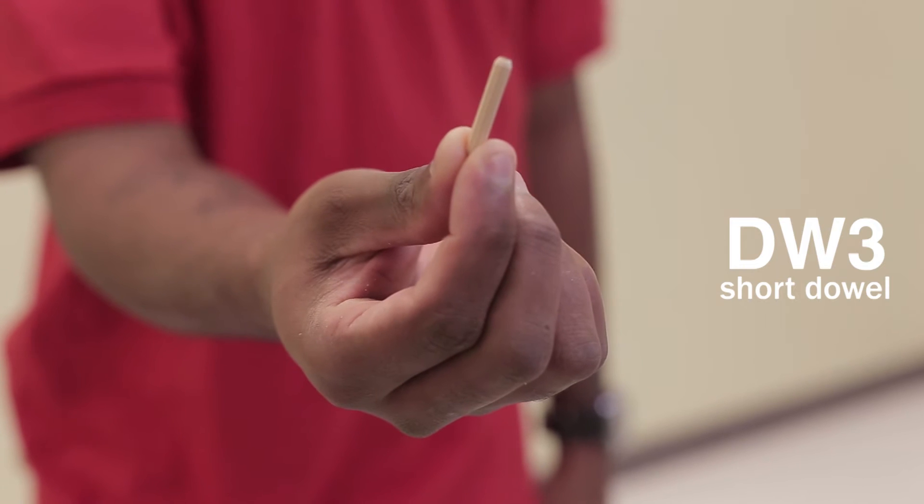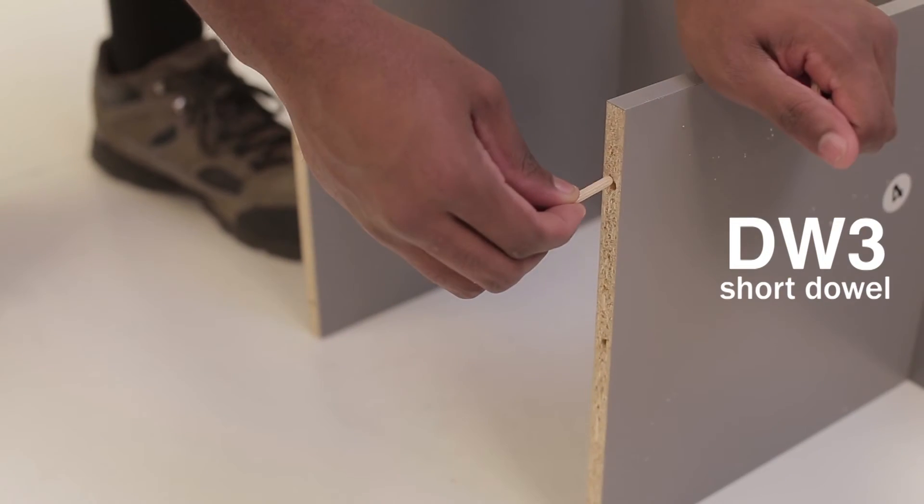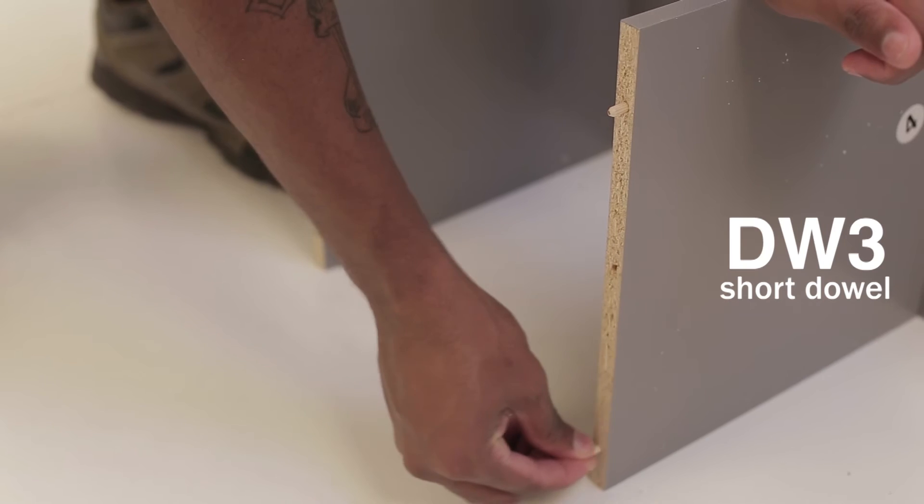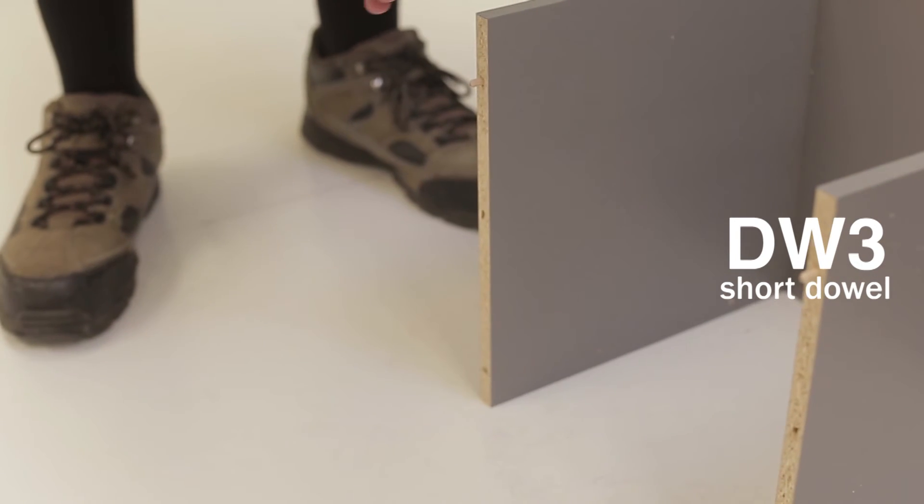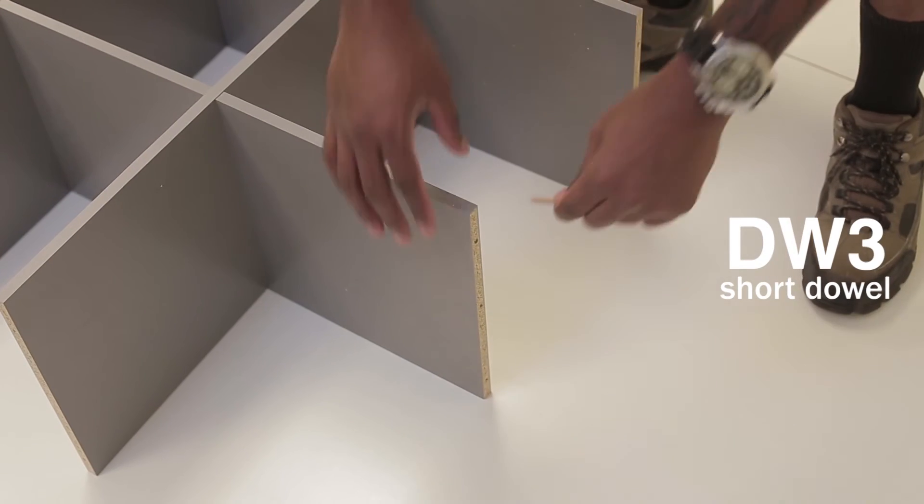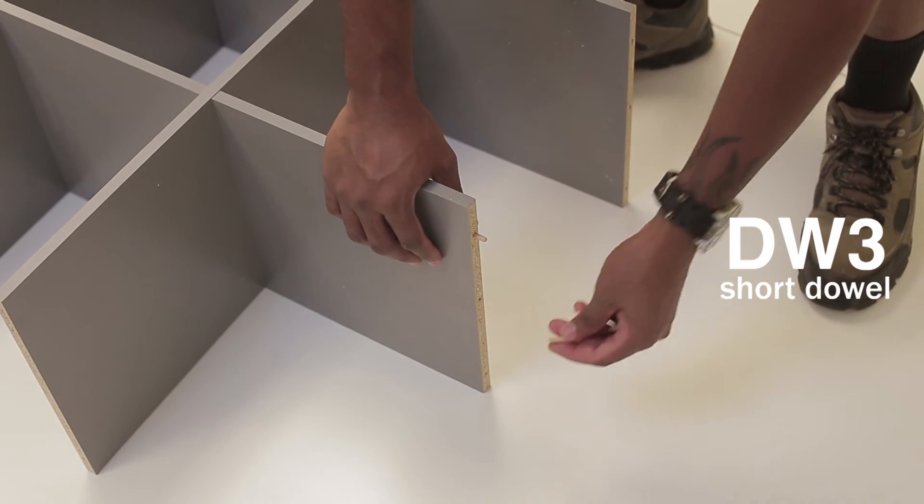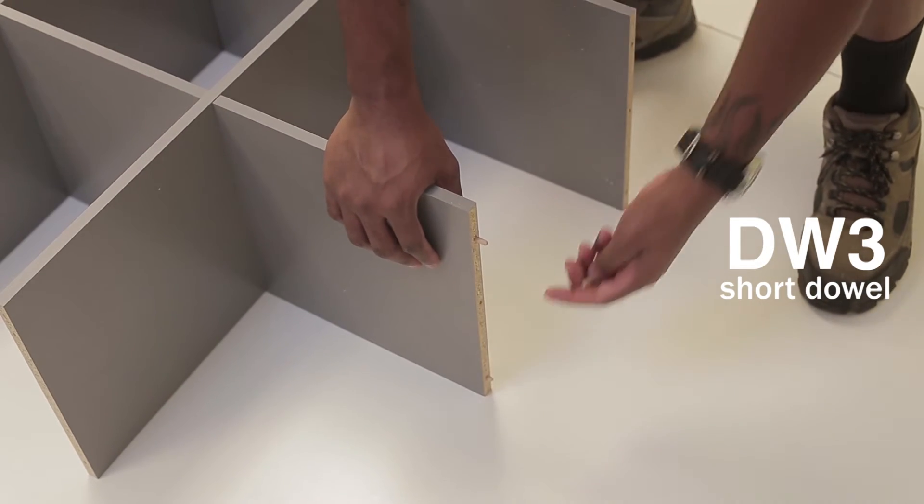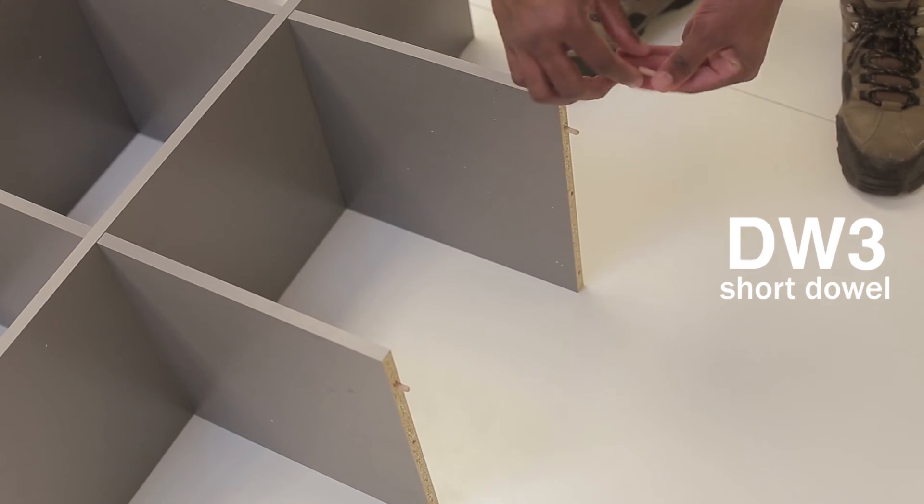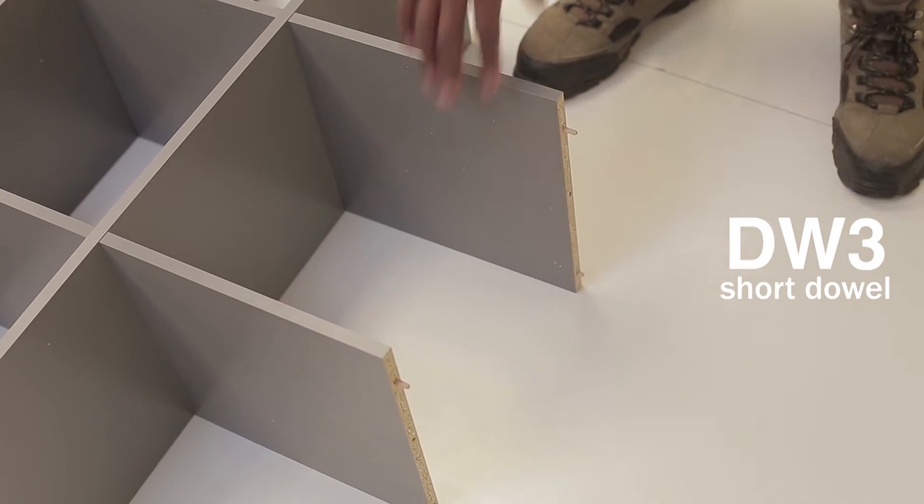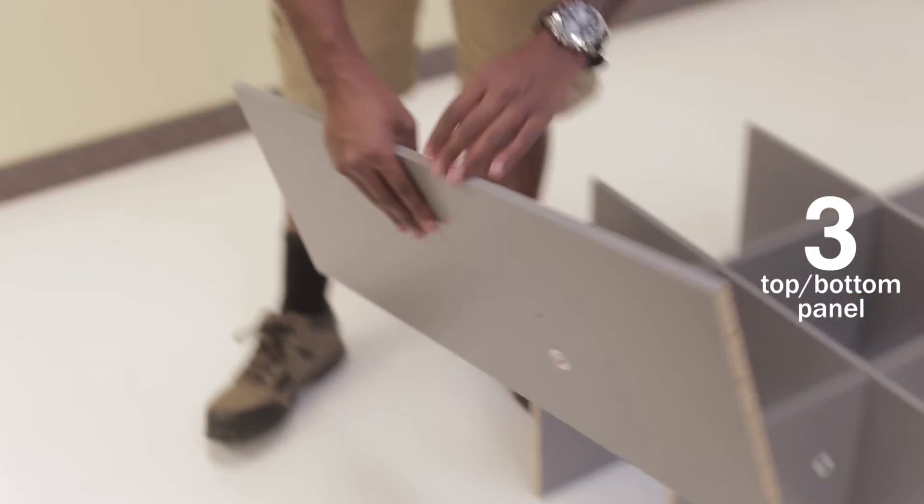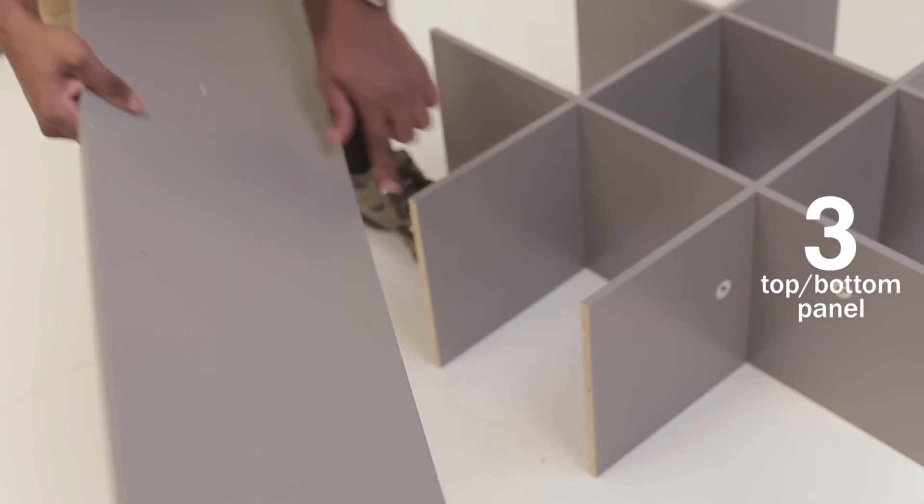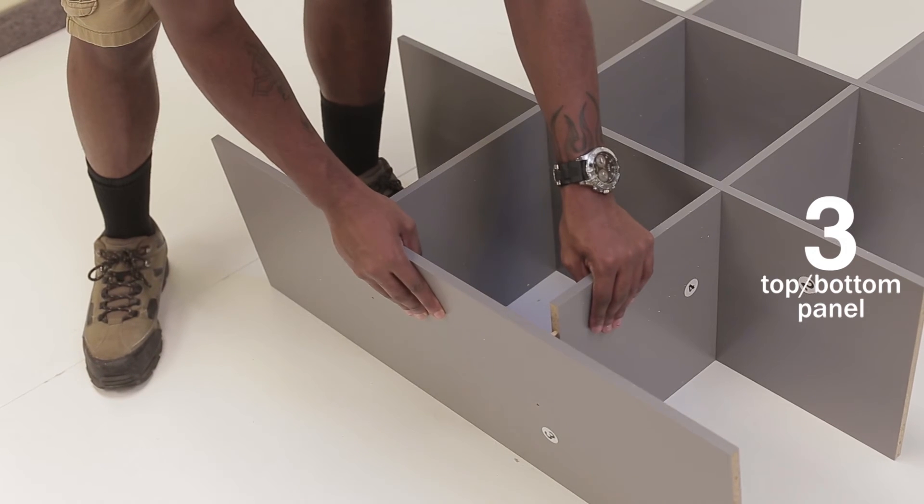Insert two 3-inch dowels into the remaining divots of your board fours and connect your board threes by inserting the exposed portion of the 3-inch dowels into the divots of your board threes.